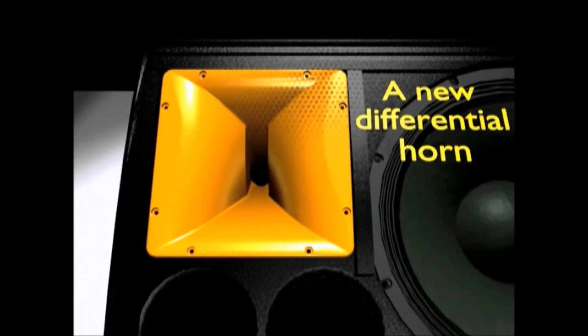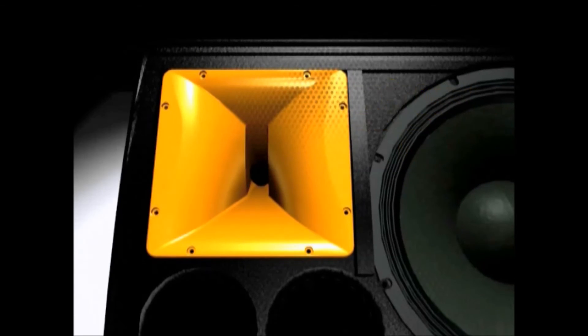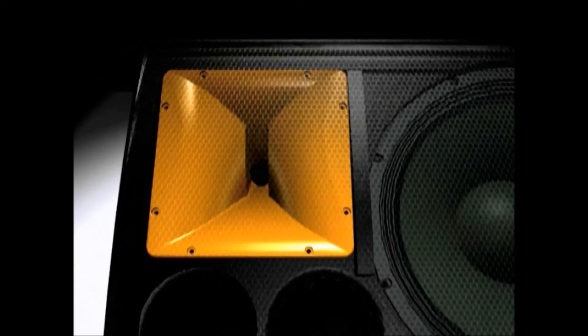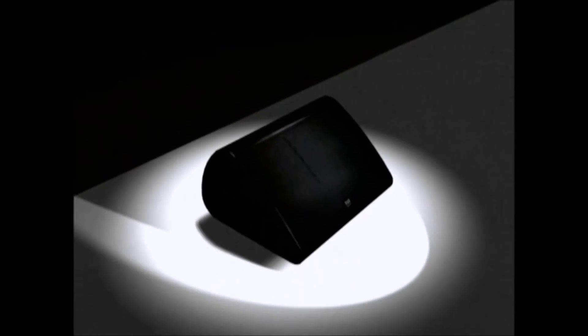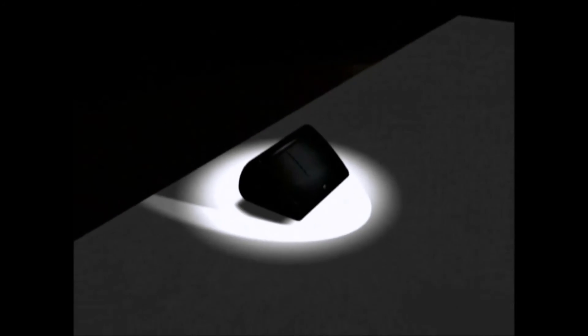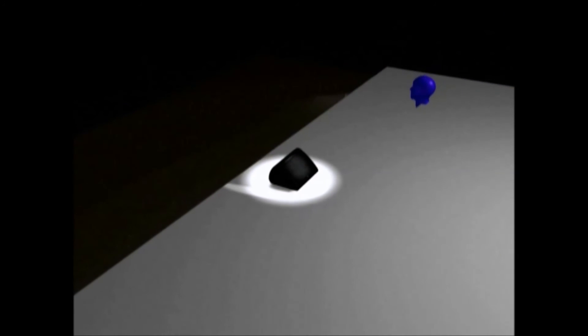Key to this is a high frequency horn with a horizontal dispersion pattern which varies smoothly, from 100 degrees close up to 60 degrees at distance. We call this differential dispersion.